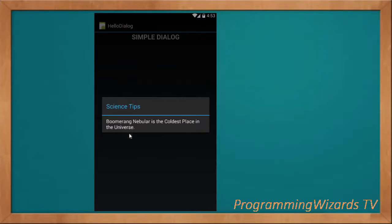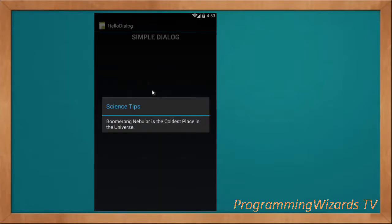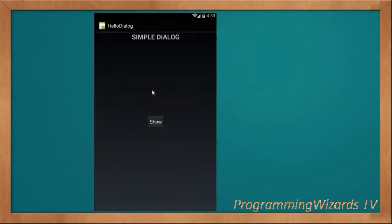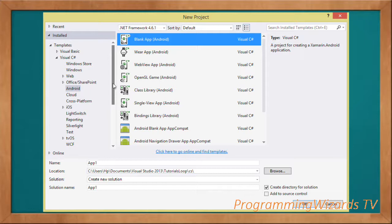Welcome, this is our first starter tutorial on how to work with a simple alert dialog. Let's get started. Our very first step is to create our Xamarin Android project.